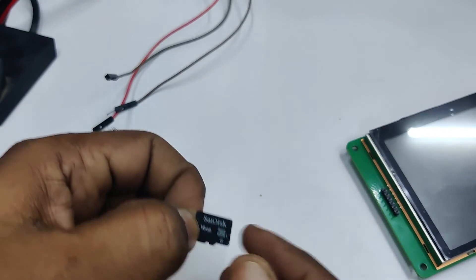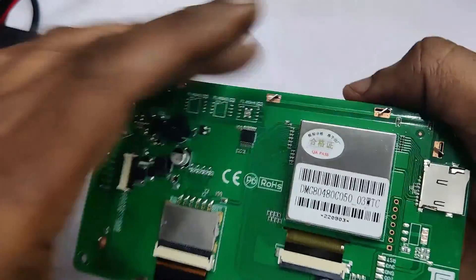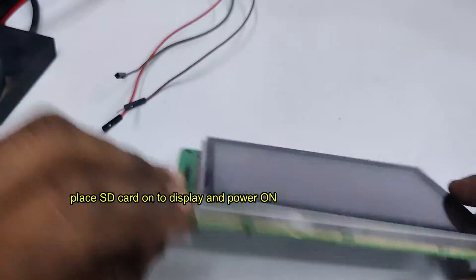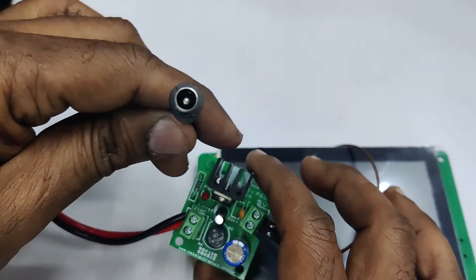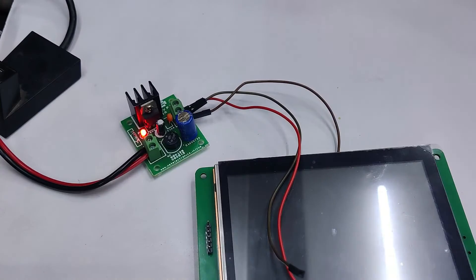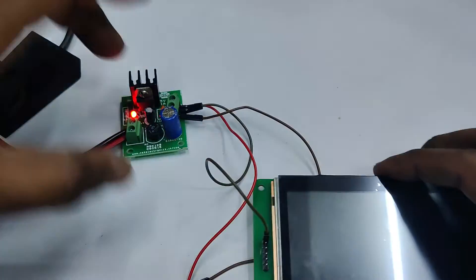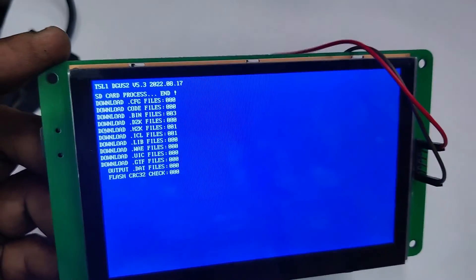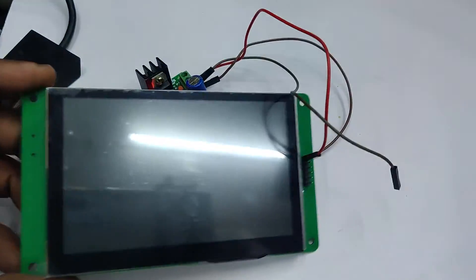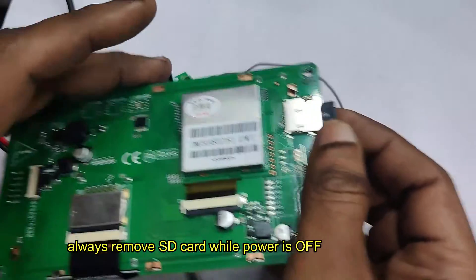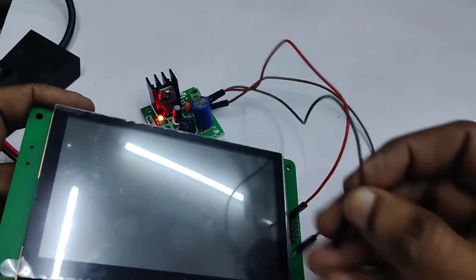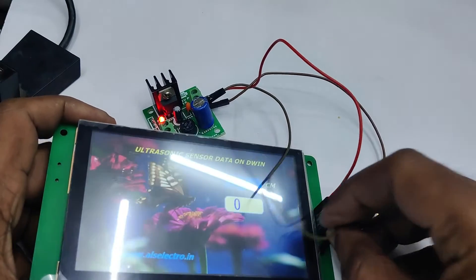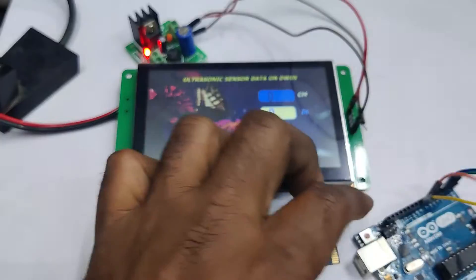Remove the SD card and plug it into the DWIN display. Provide a 5V power supply — use an external power supply or a 12V adapter; never power the DWIN display from the Arduino. The DWIN_SET folder will begin downloading onto the display. Wait for the process to complete; you will get an indication saying 'SD card process OK.' Switch off the power and remove the SD card — never remove it while powered on as it will damage the display. Restore power and you will see the image downloaded onto the DWIN display.